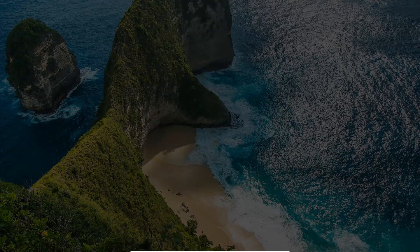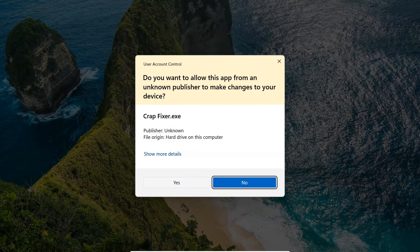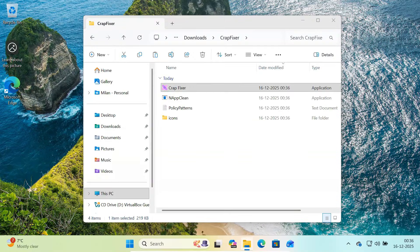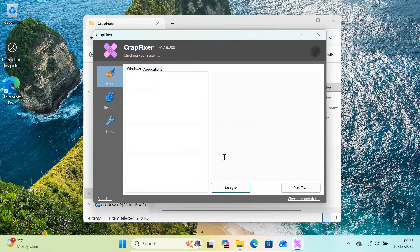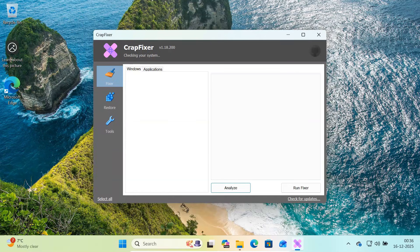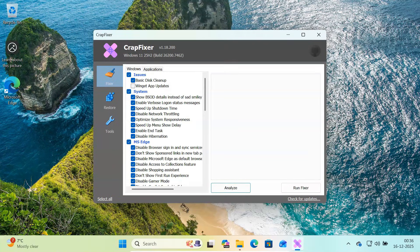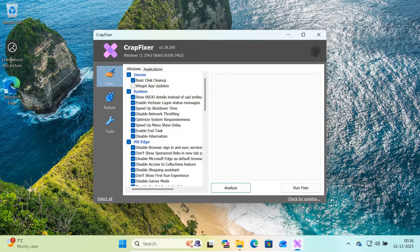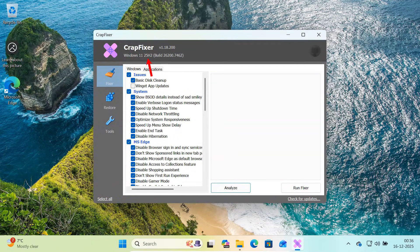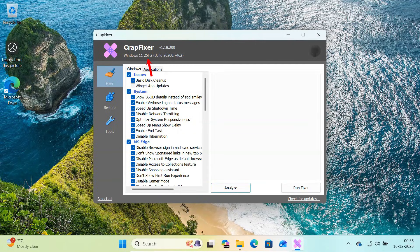This step is important because most system level changes won't work without admin access. CrapFixer will now open. At the top, you can see the version number and the Windows build it's currently running on.